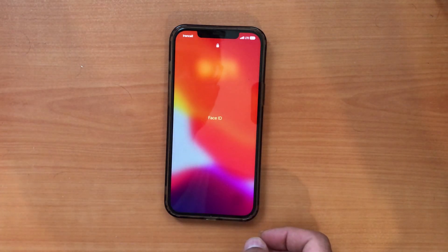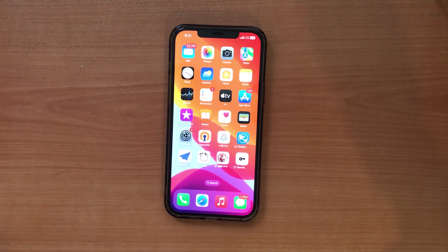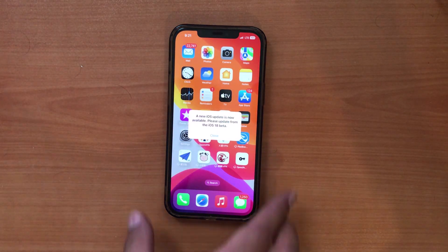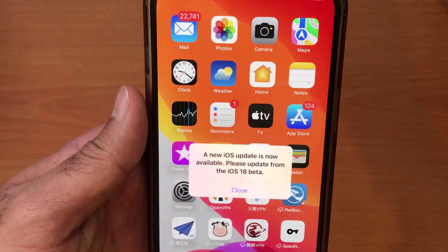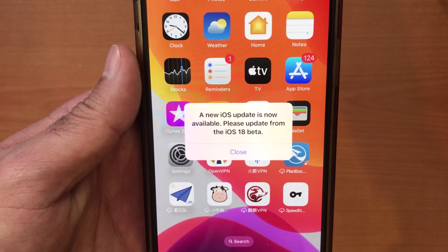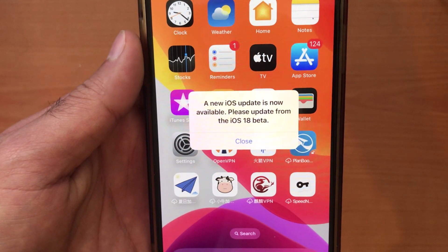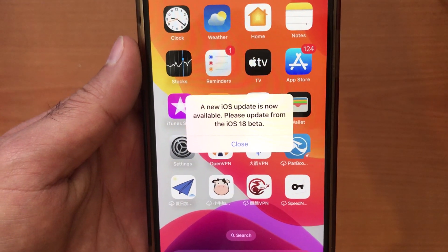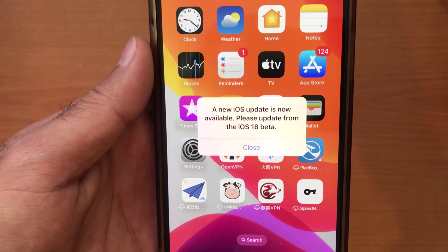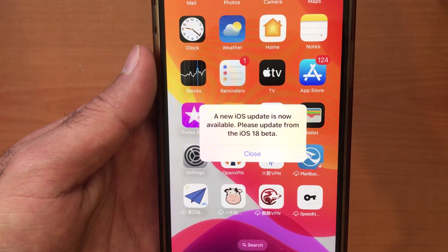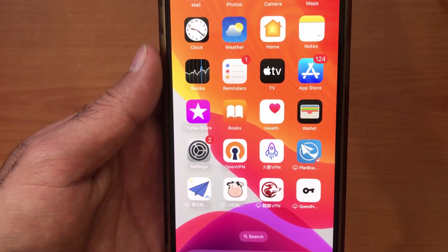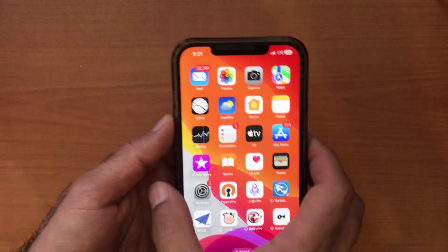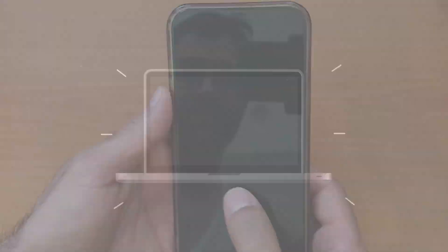Hey everyone, are you stuck with the annoying "a new iOS update is now available, please update from the iOS 18 beta" message on your iPhone? Don't worry, this video is here to help. In just a few steps, I will show you how to fix this issue and get your iPhone back to normal. Let's dive in.